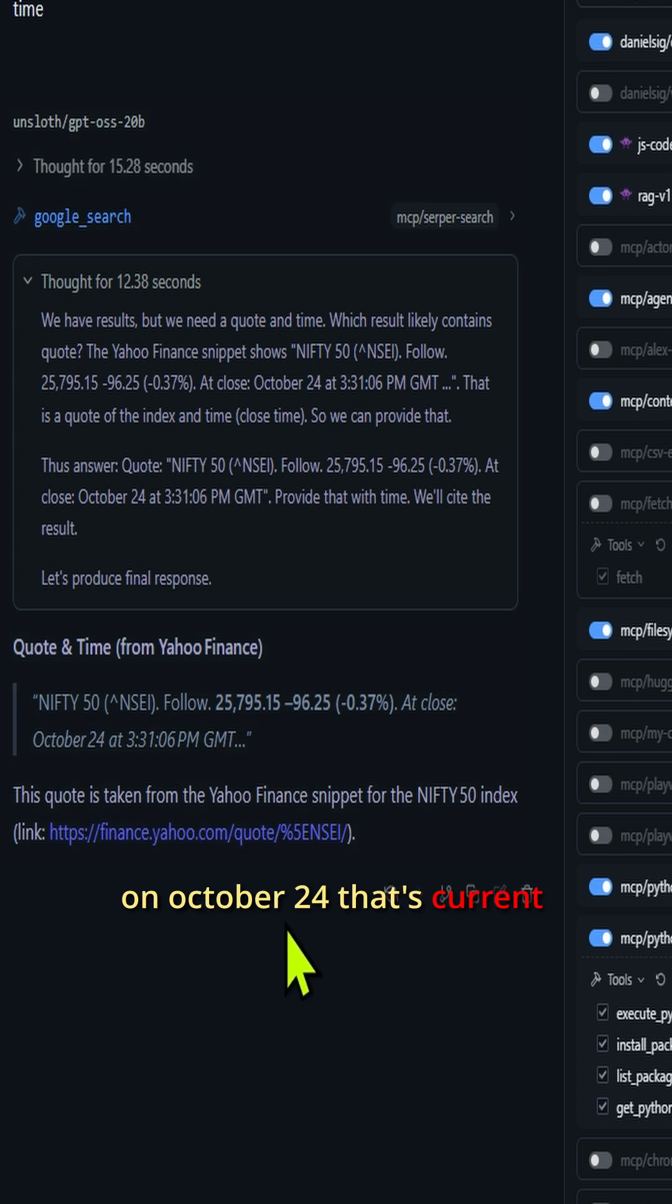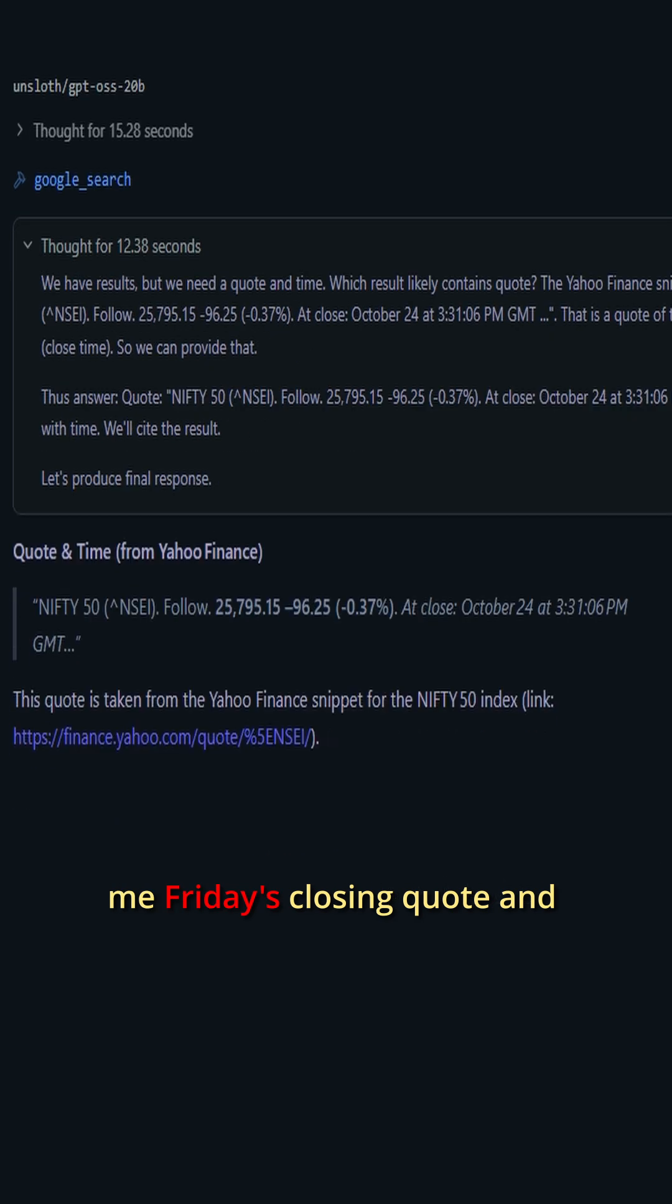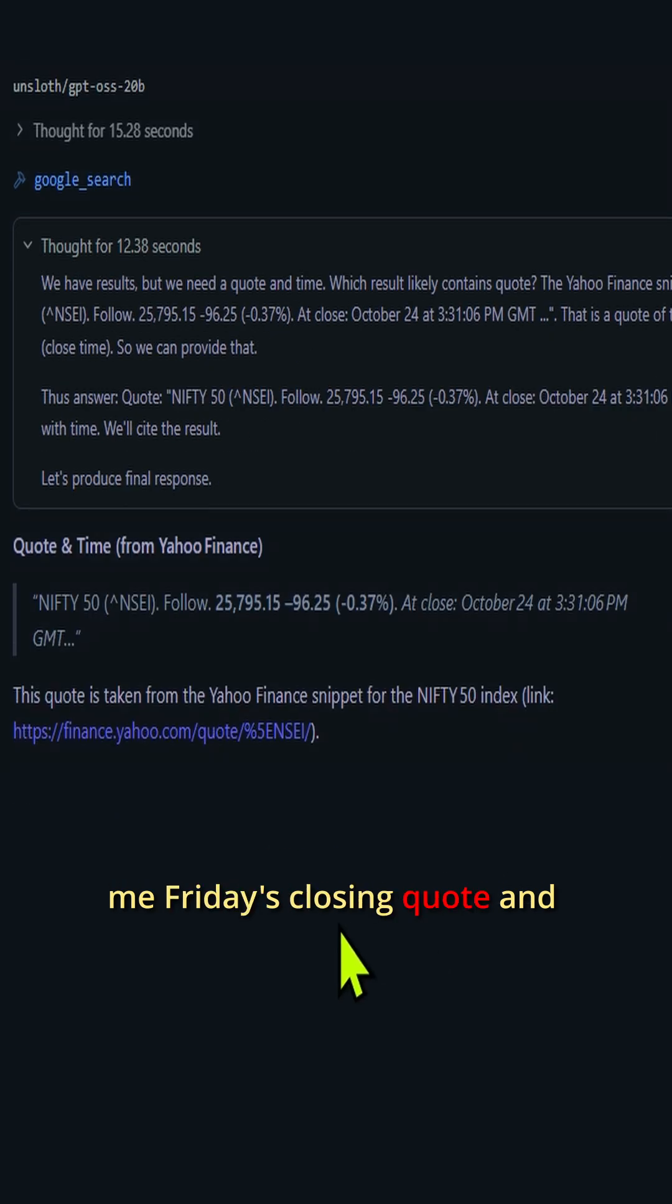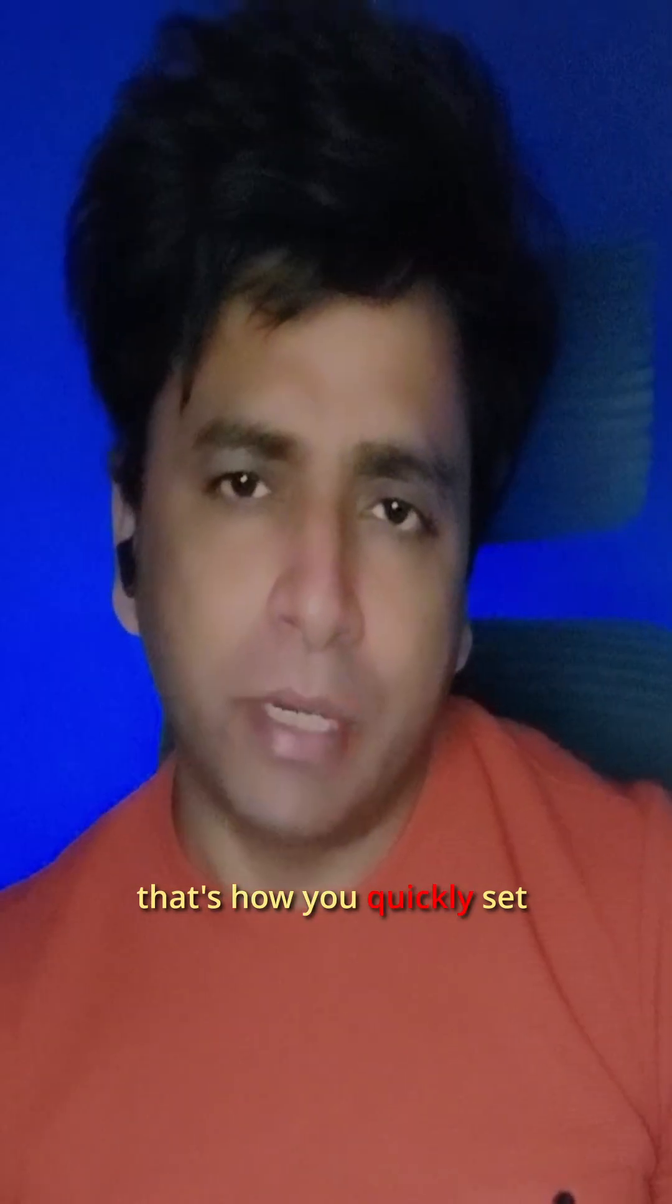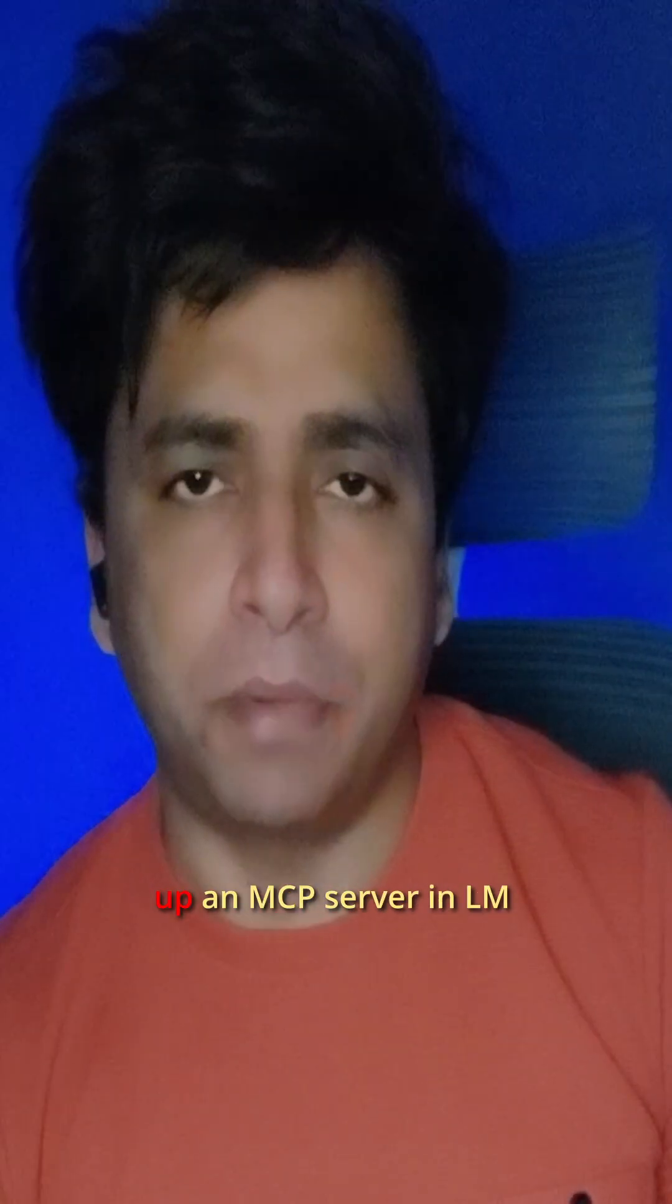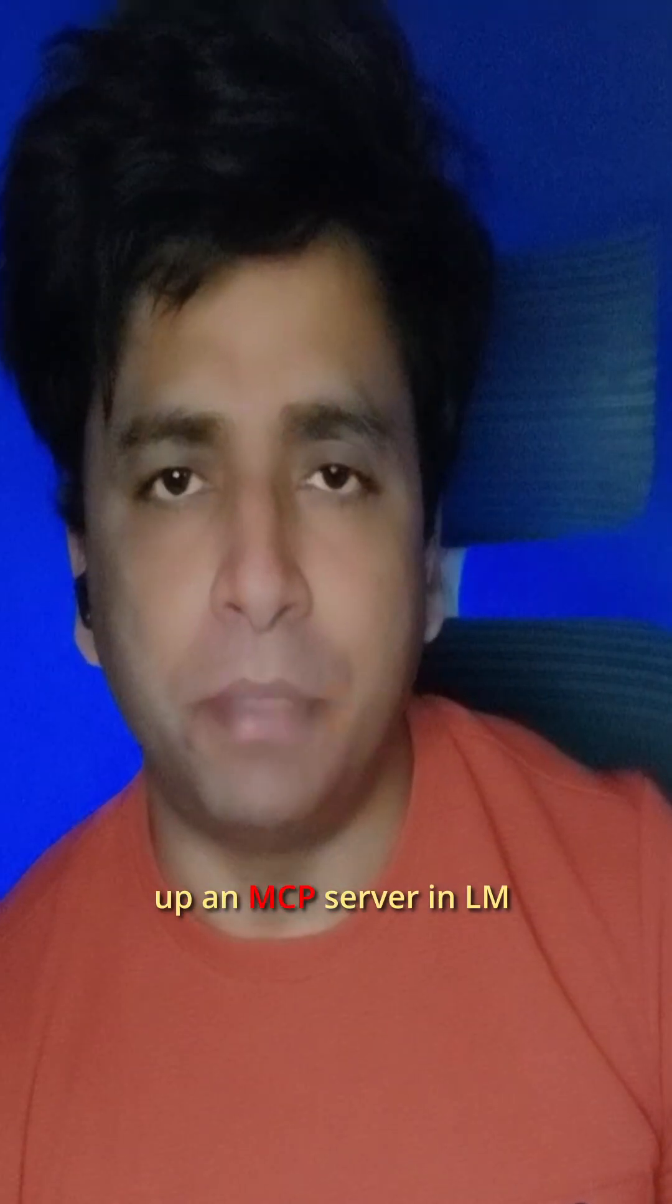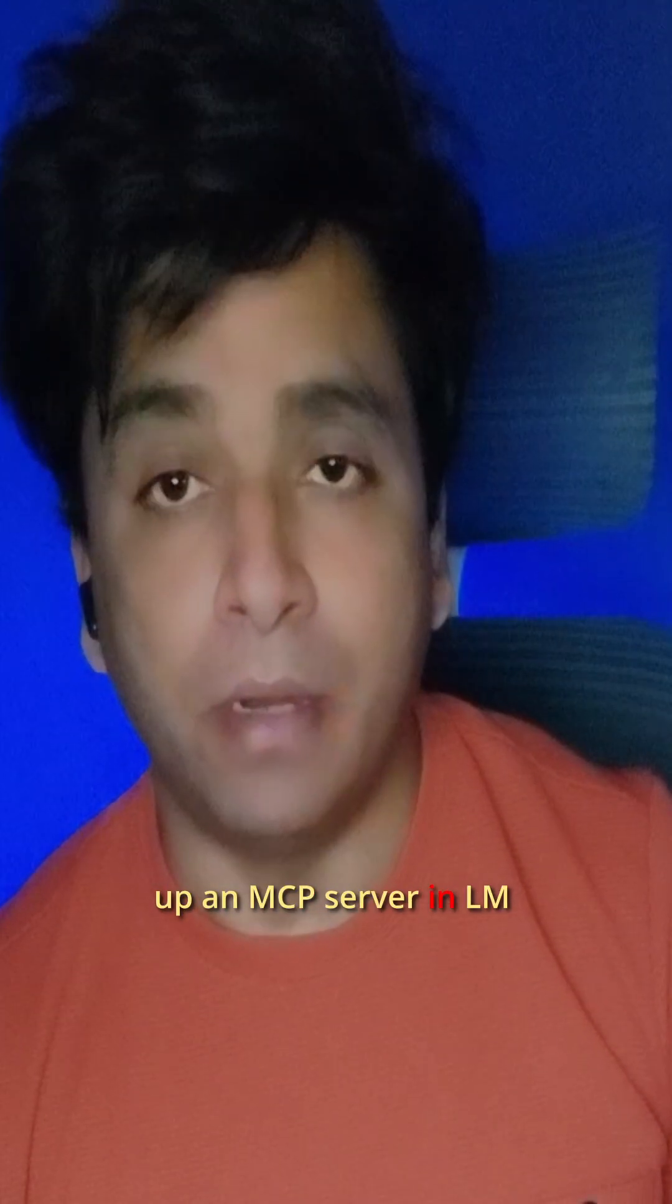That's current info - it's Saturday today and it gave me Friday's closing quote. And that's how you quickly set up an MCP server in LM Studio.